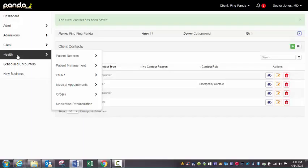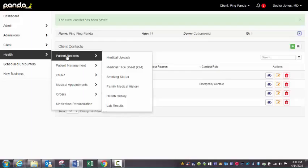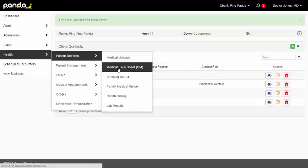So I do want to tell you, you're going to see a lot of menu items here. This is not what's going to be visible to you. When you go to the health menu, you will just have the menu items that we are going to discuss right now. So let's start with the medical face sheet.